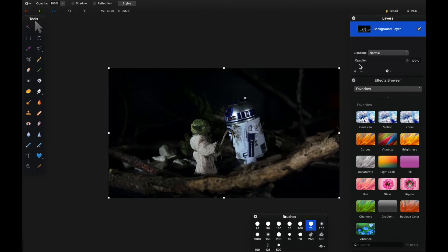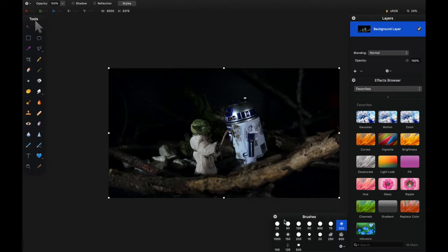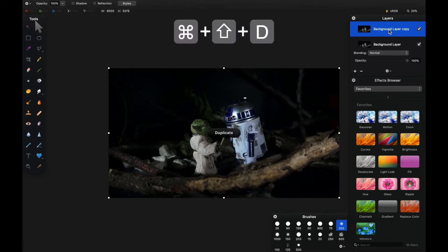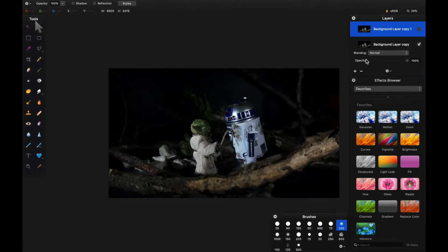Now we need to make a couple of duplicates of this layer. If you hit Command+Shift+D you can duplicate the layer that's active. I'm going to create another duplicate as well, and I'll hide the first.